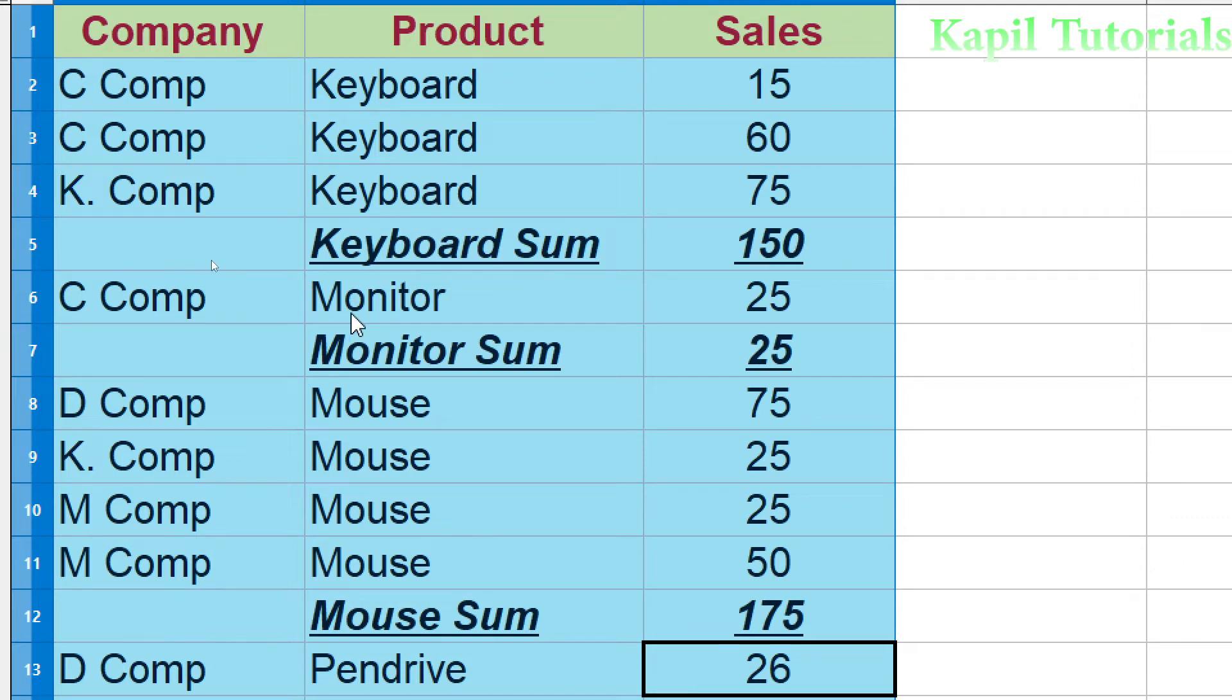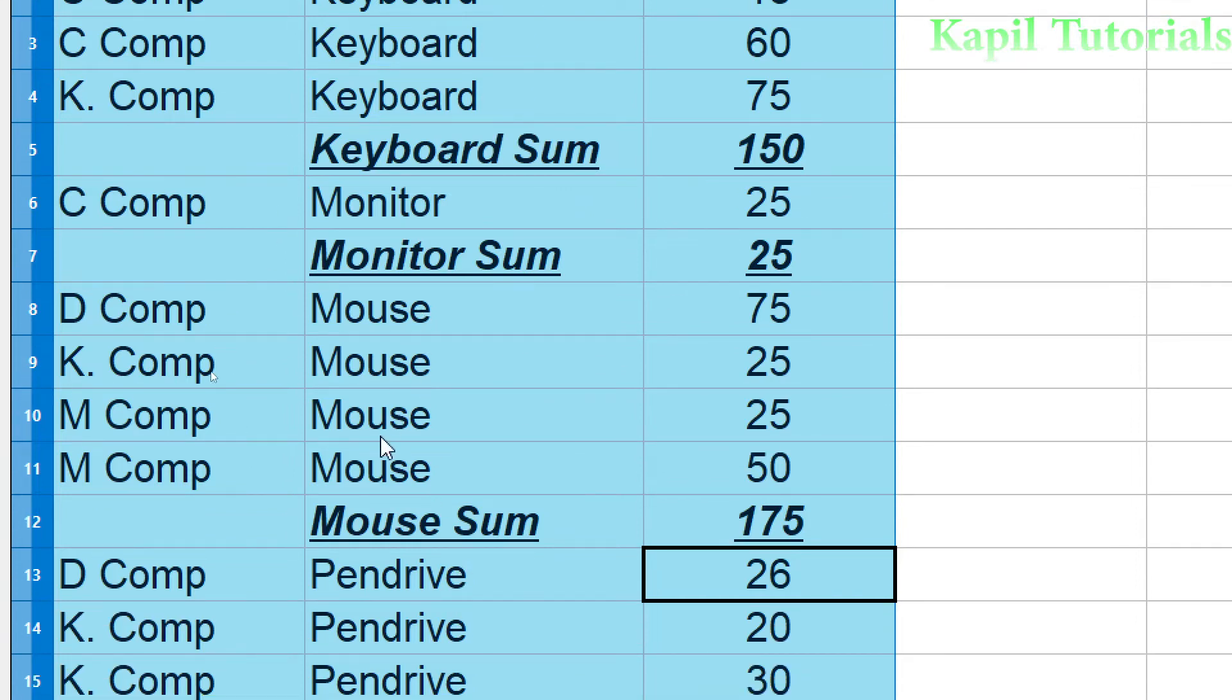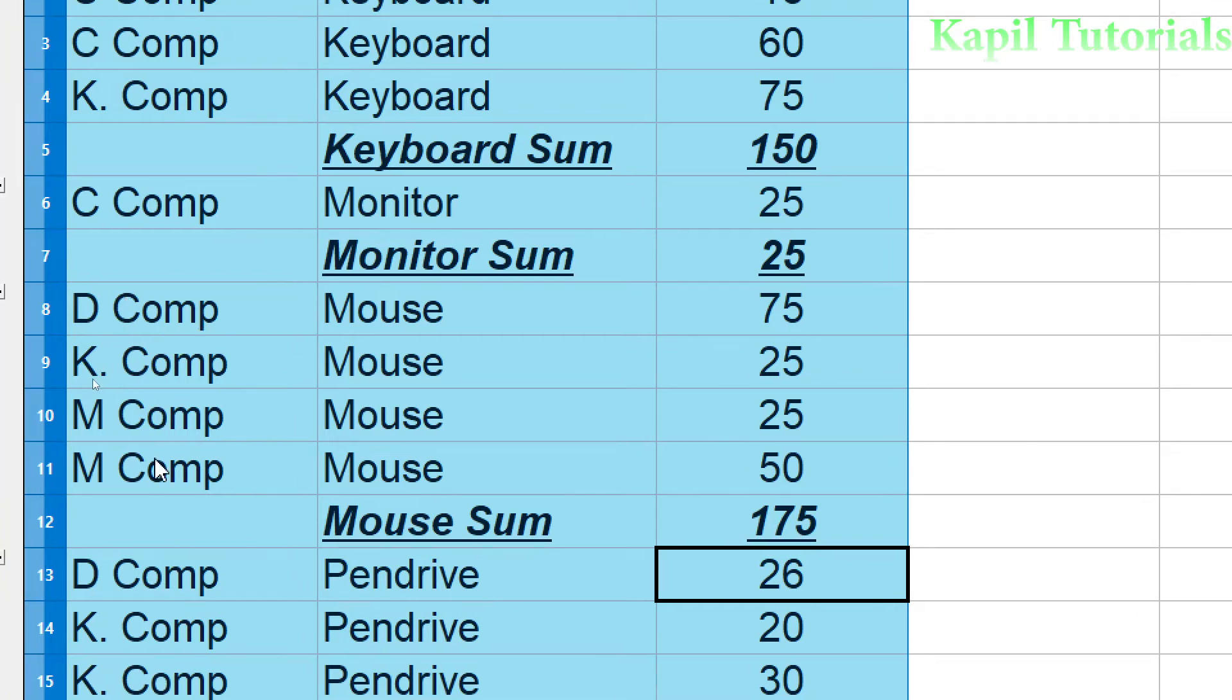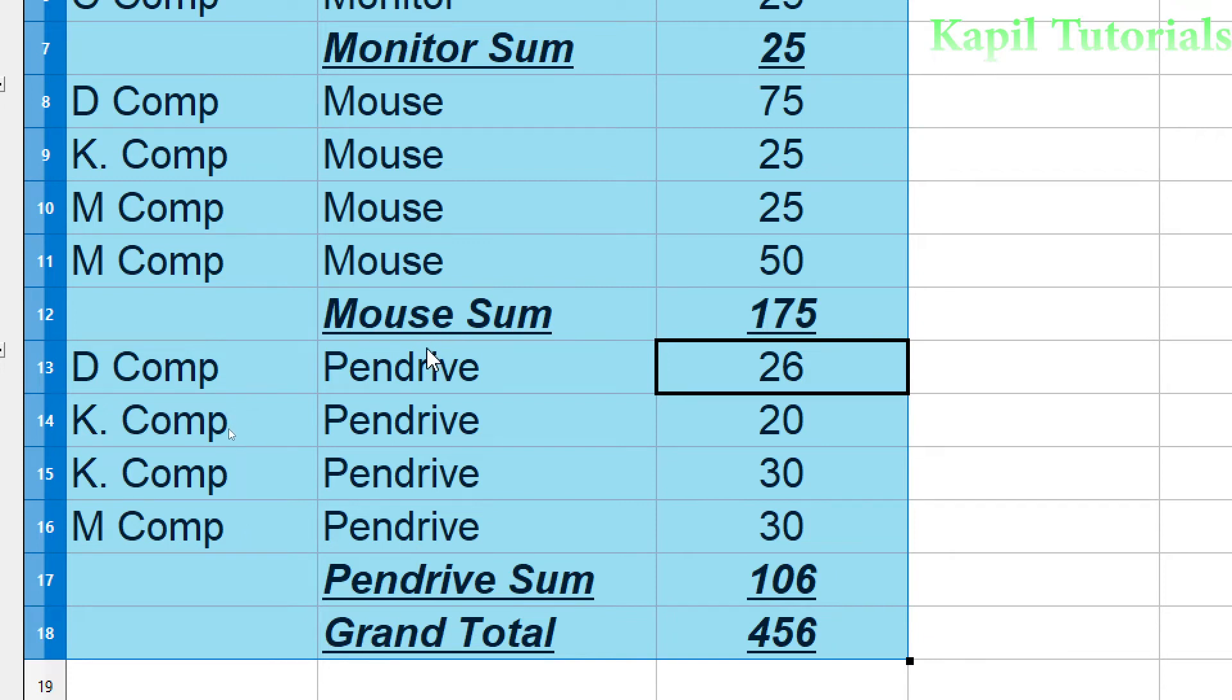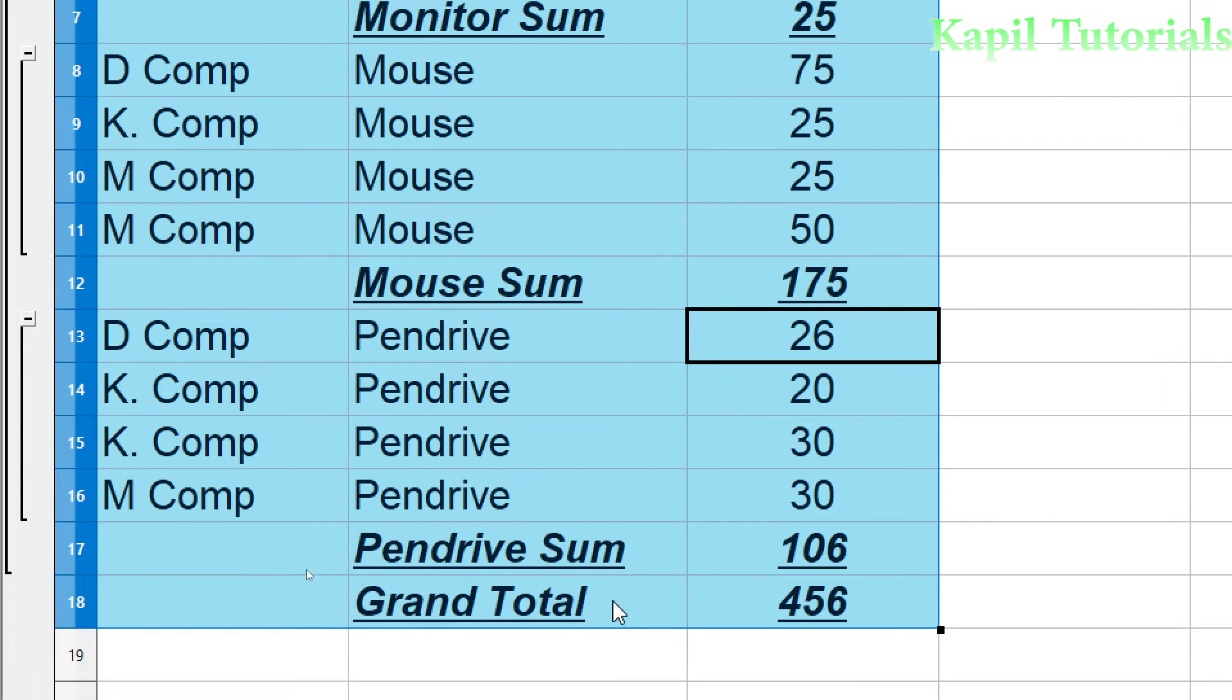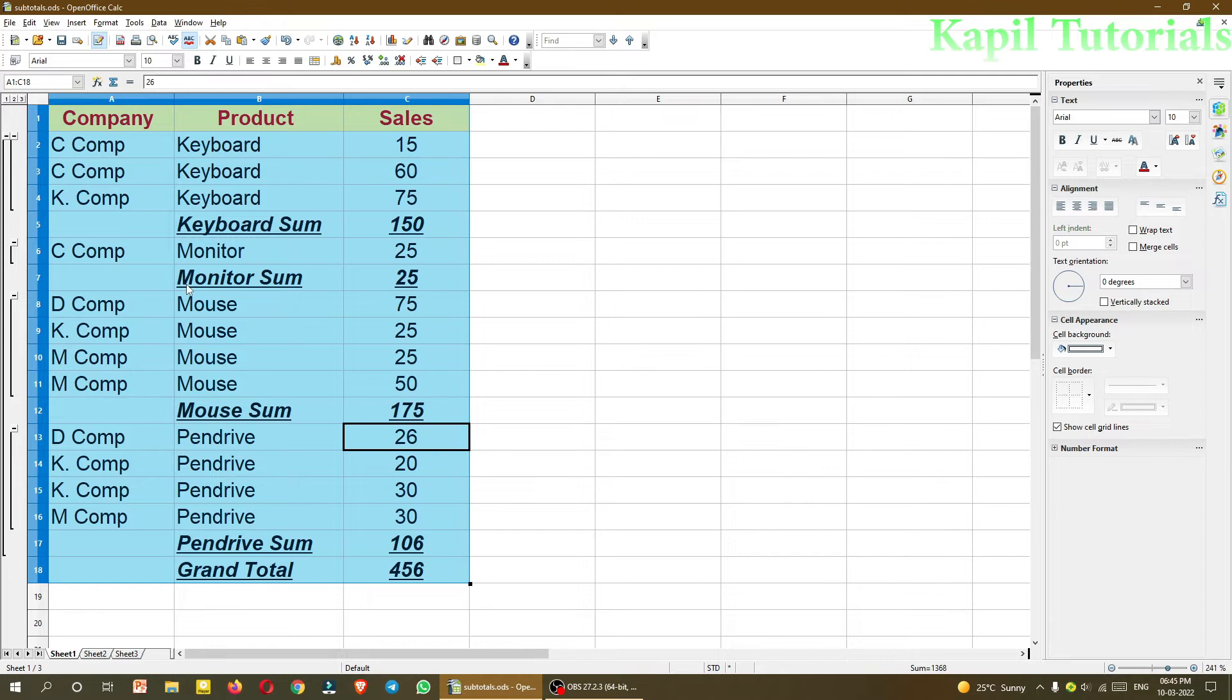The same way monitor has been sold by only C company. No other company is going for the sales of monitor. That means only one company is making monitor according to our scenario. Then mouse has been sold by many companies like D company, K company, M company. Same way pen drives also by many companies. So I hope this concept is very much clear to you, how to go with subtotals and how it is helping. Actually it is grouping the whole data. Either I can group according to company wise or product wise, and same way I can find max also.